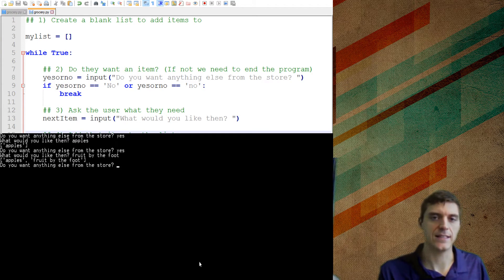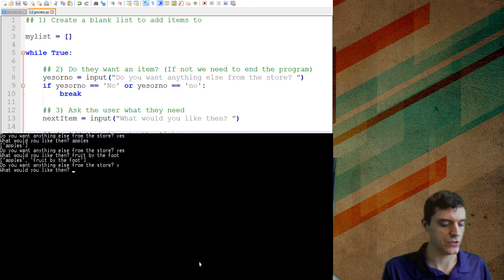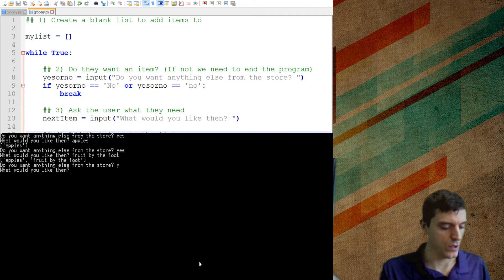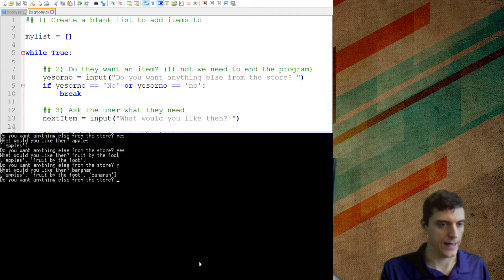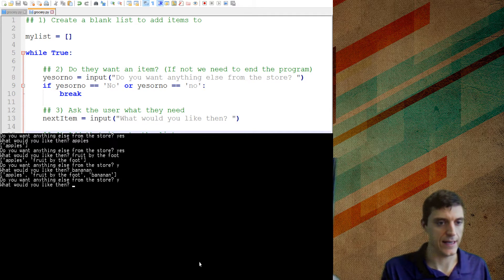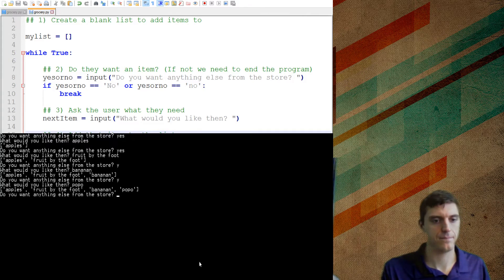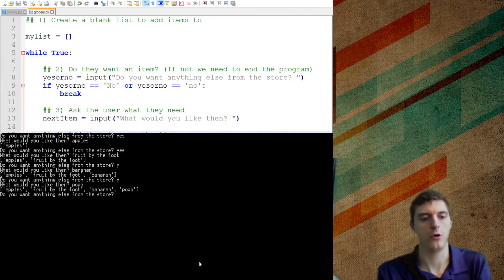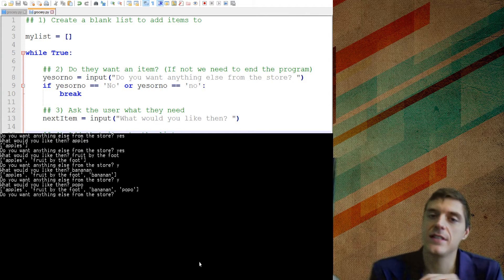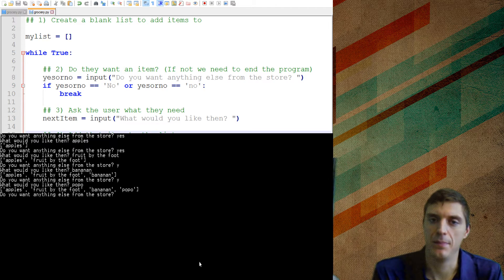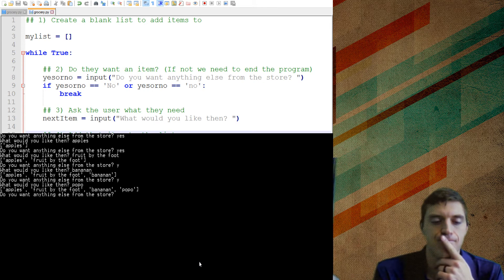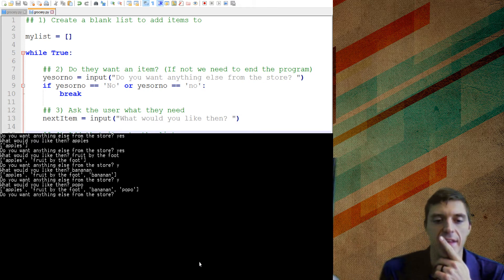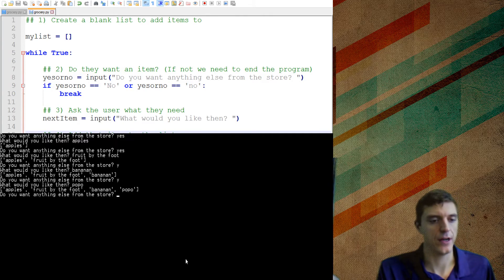And see how it adds every single time towards the end. So yes, I want banana. Yes, I want pop. So anyway, every single time when you're appending to a list, it's going to go to the end.